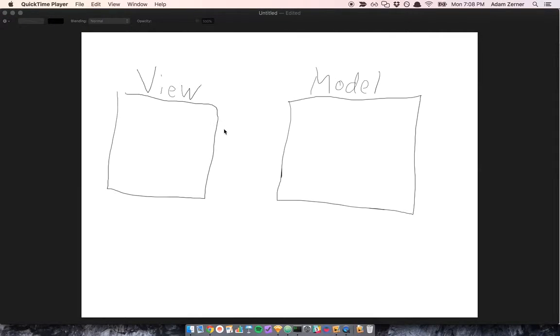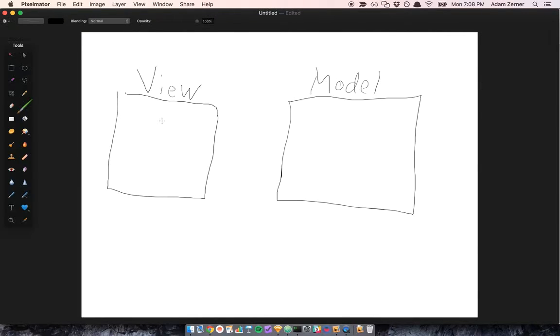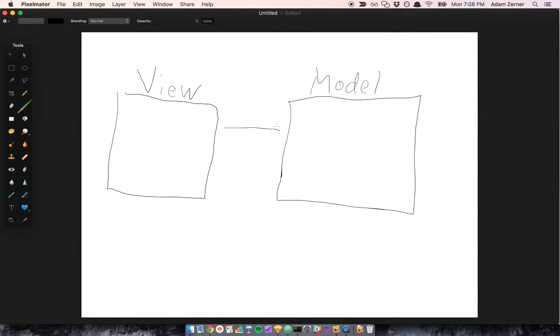In the context of software, we usually want our data to be bound between the view and the model. So a change to the view would update the model, and a change to the model would update the view.